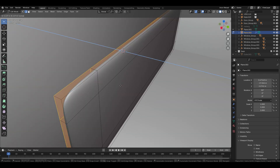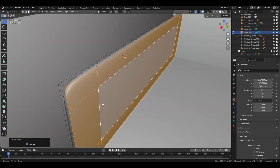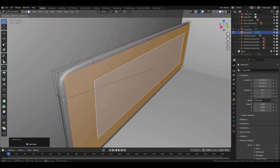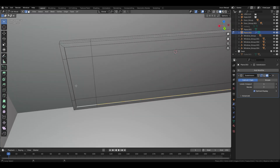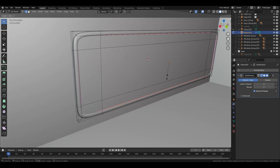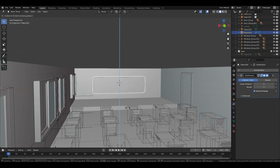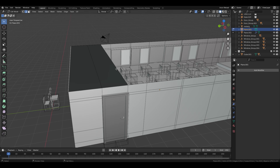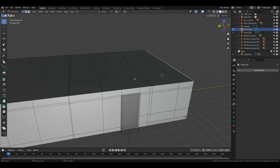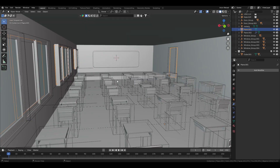Create two loop cuts in this area and two loop cuts on the other side as well, then adjust the scale. Extrude these faces outward, then select the front faces, move them slightly inward, and extrude them. Select the edges and use Shift+E 1 on the numpad to add a crease. Select the two edges and press F to fill; repeat for the other edge to automatically fill in faces.